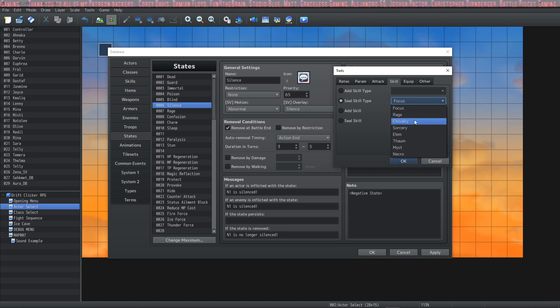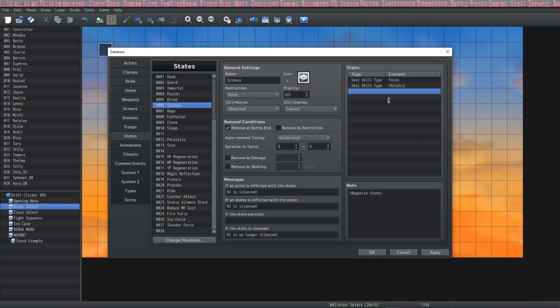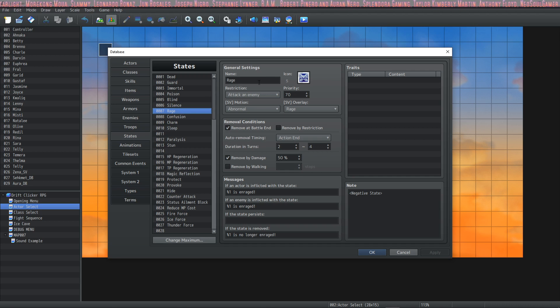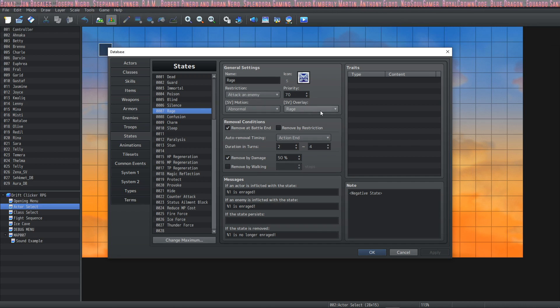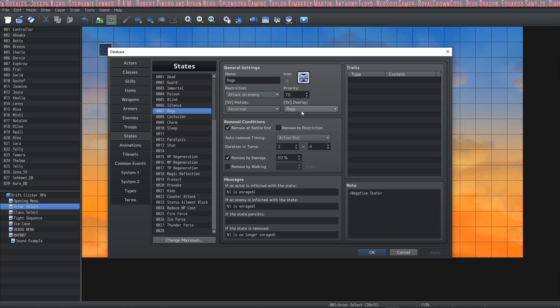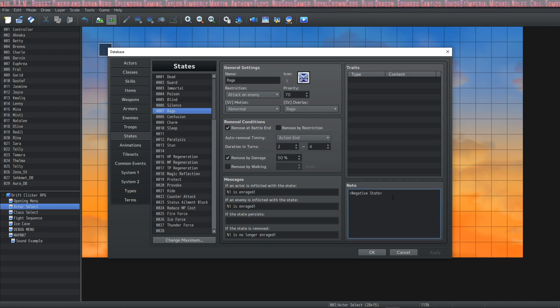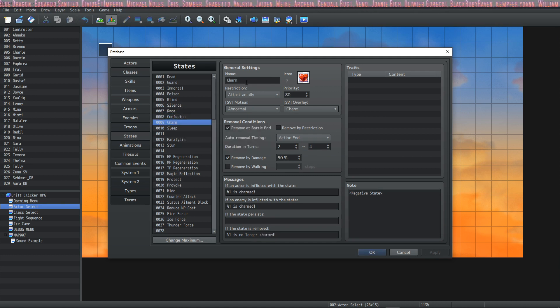The next one is Rage. It is your Berserk state. And we've got the restriction of Attack an Enemy and Abnormal for the SV Motion and a Rage overlay. You can apply animations through note tags as well if you wanted to apply state animations using the particle engine. Next up is Charm. It will make you attack an ally, and you can change all of these if you wanted to.